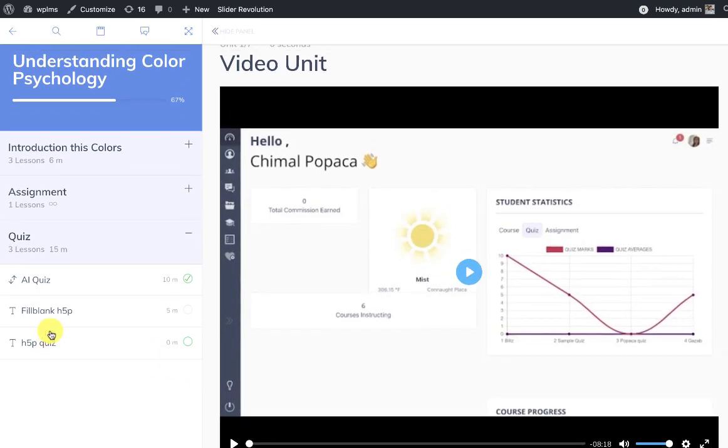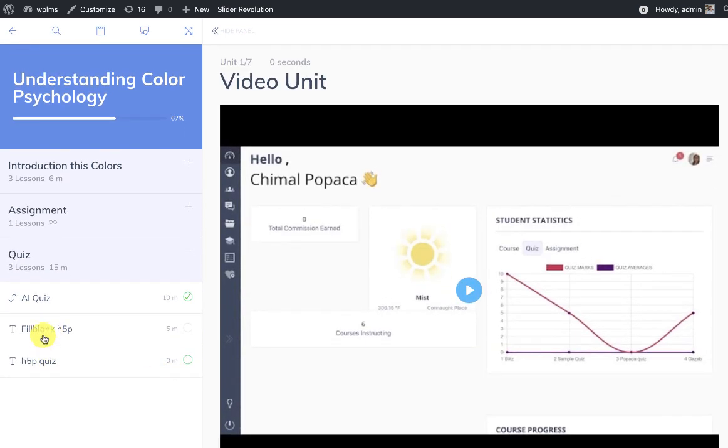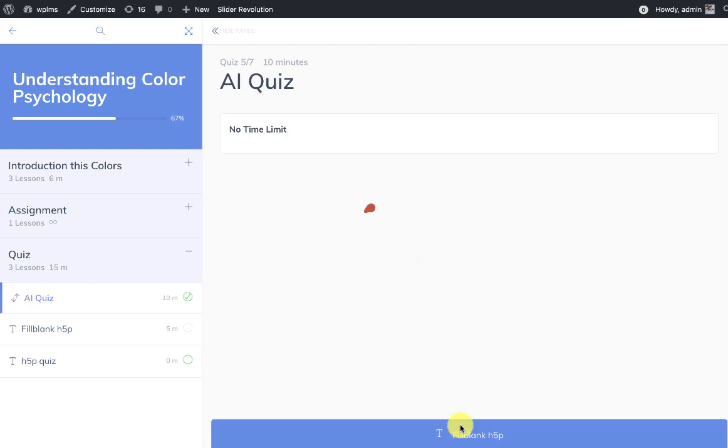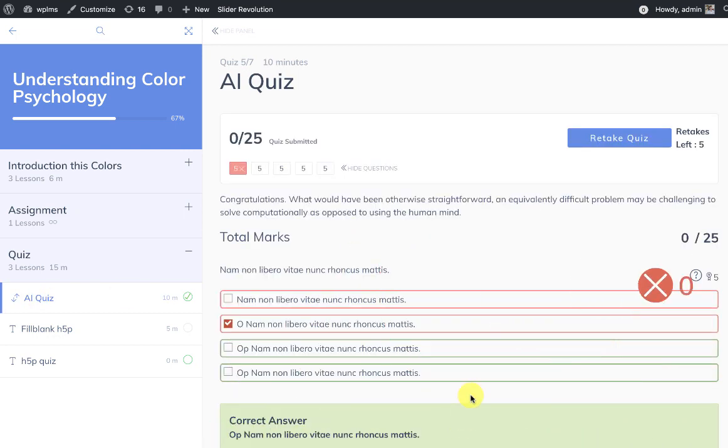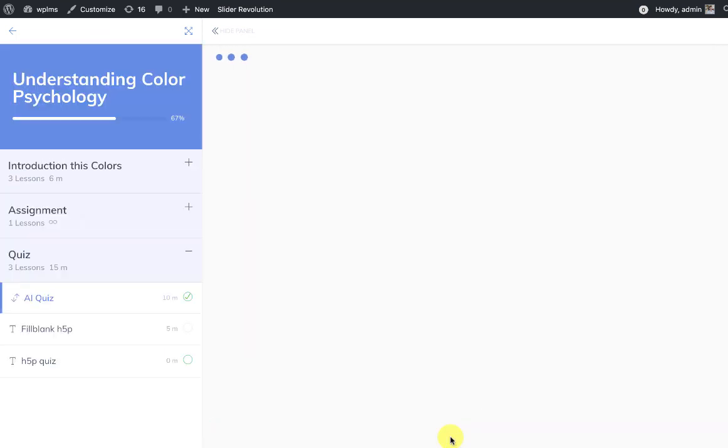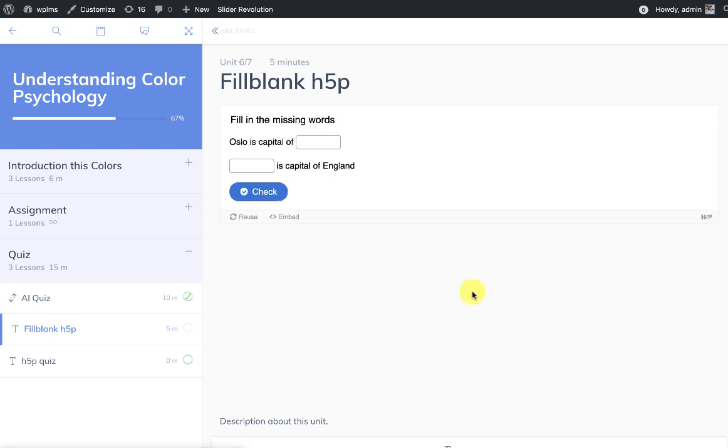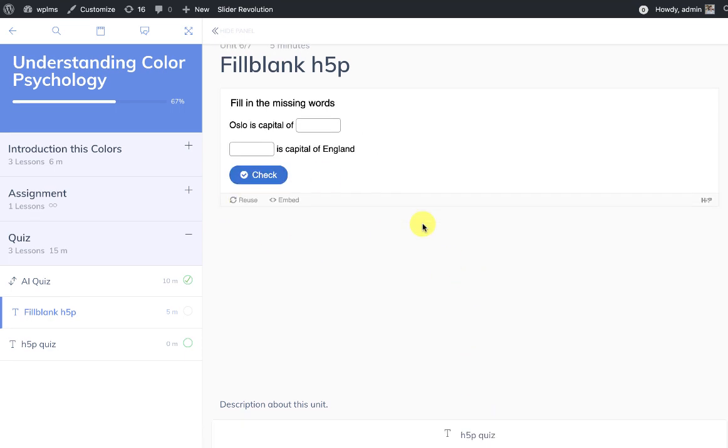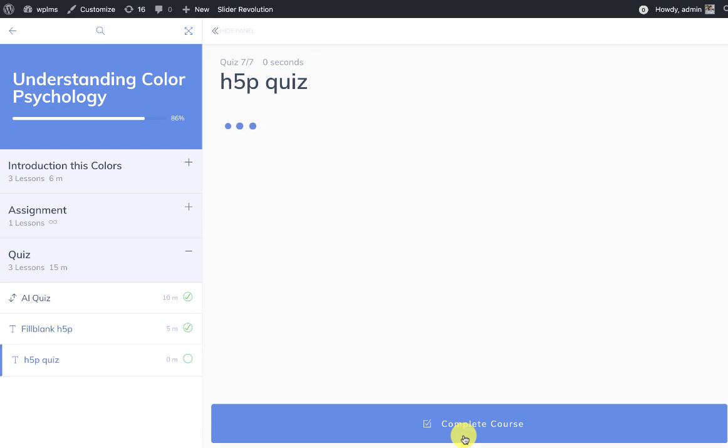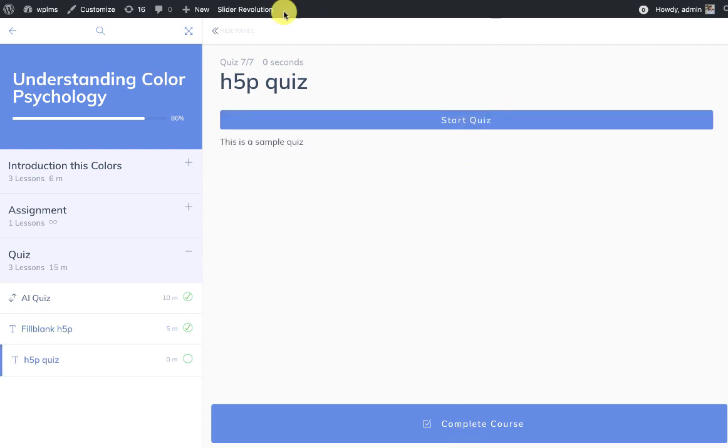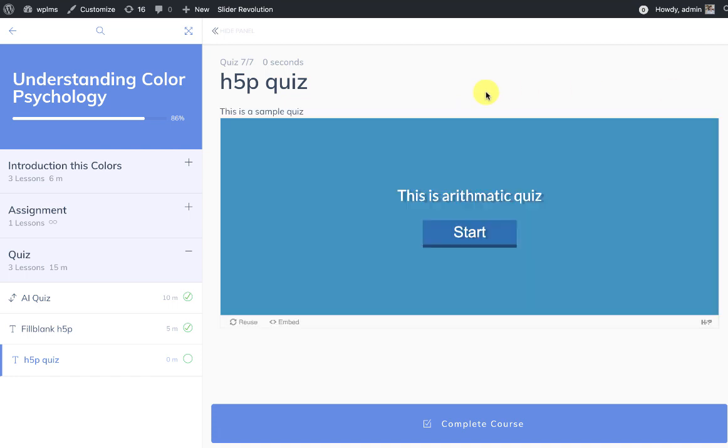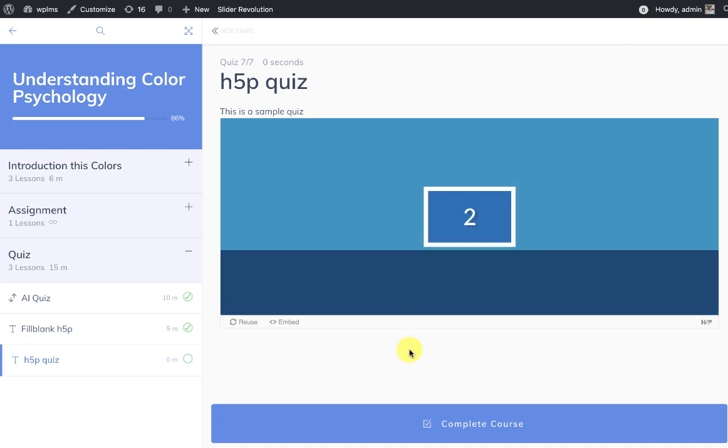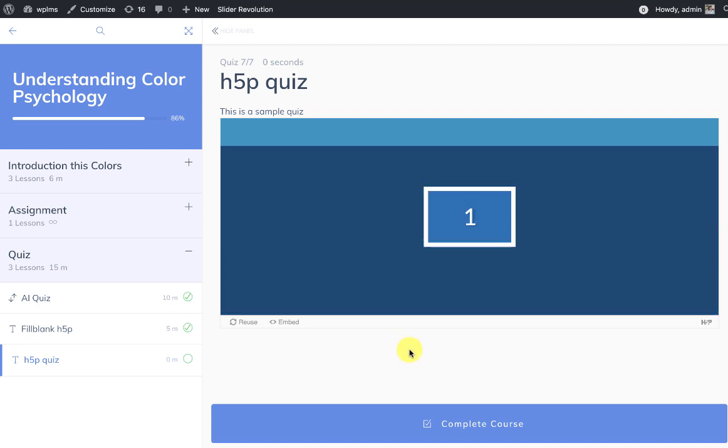So at the last step this was the h5p unit. And then we have the h5p quiz and here you can see we get the start quiz button because this is a quiz. When we click on this the quiz starts and here we can attempt the quiz.